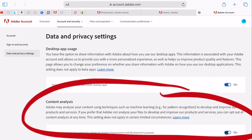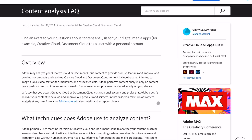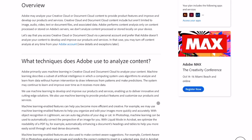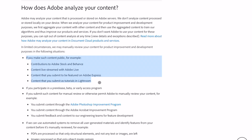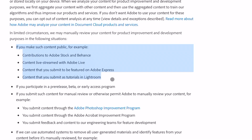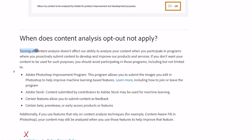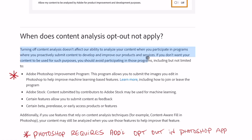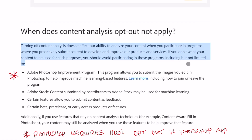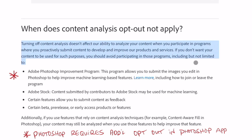The reason Adobe turns this feature on is in order to train AI — they need more data. So they default turn this on for all of their millions of users so that they can essentially scrape your work and your art to train AI models to create better art and essentially replace you.